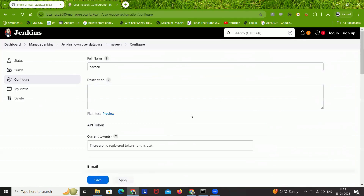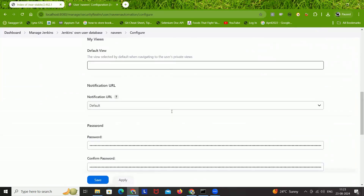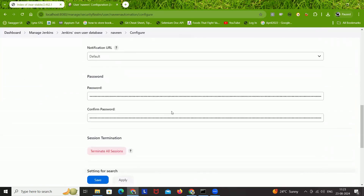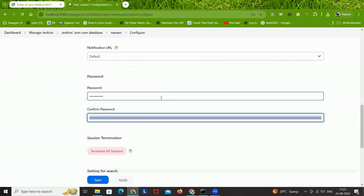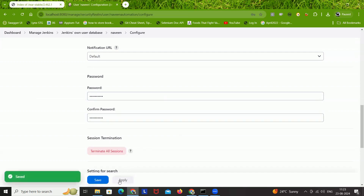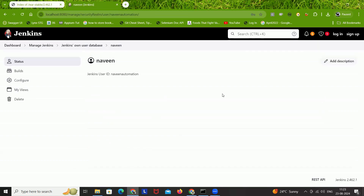Click on your user and you'll see the full name and other configurations. Scroll down to the password section and you can simply change your password now. For example, I'm changing my password to 'Naveen@123'. Enter it in both fields, then click Apply and Save.